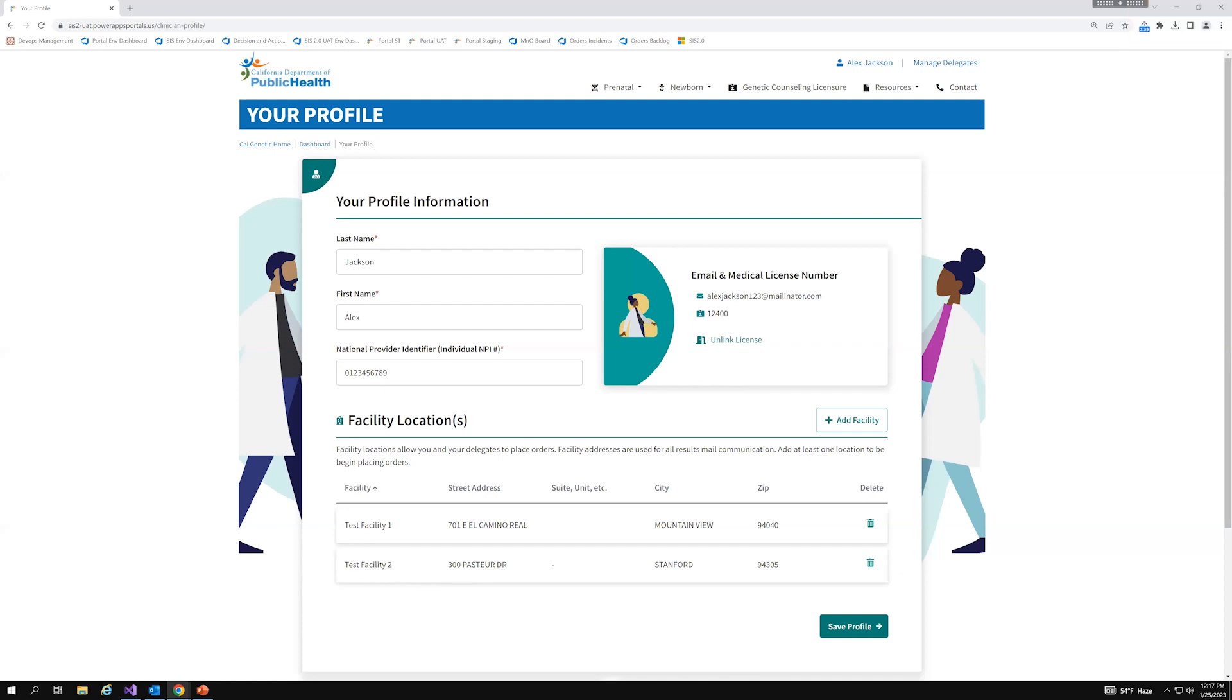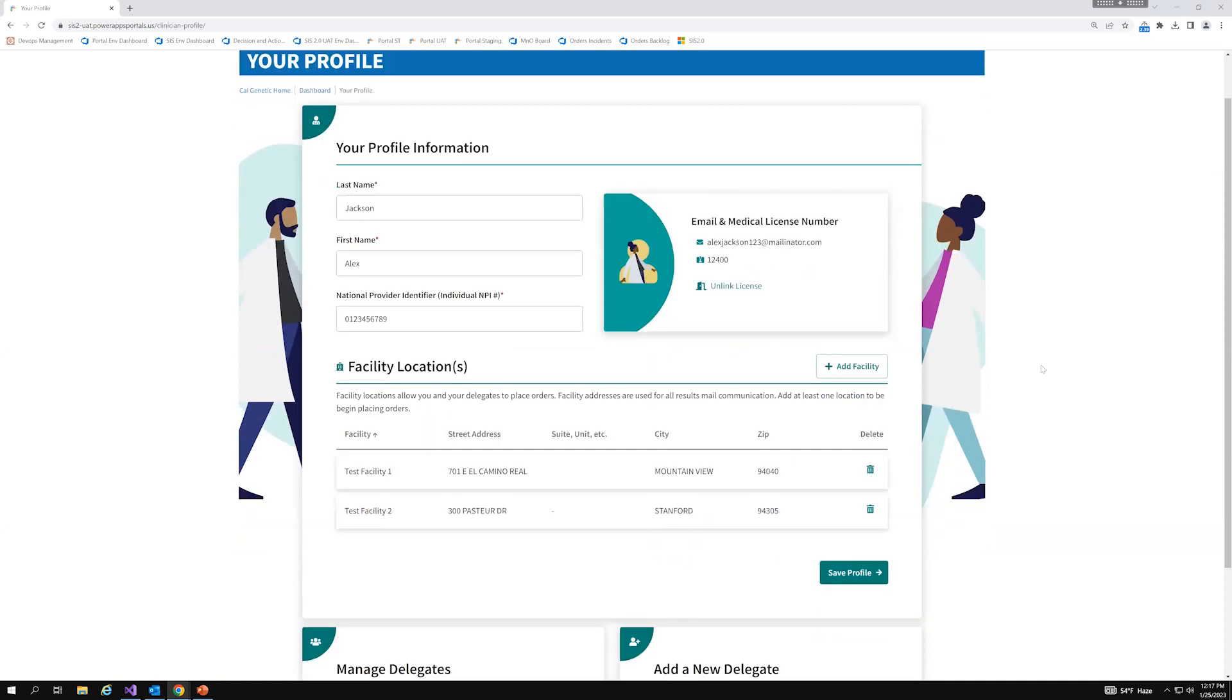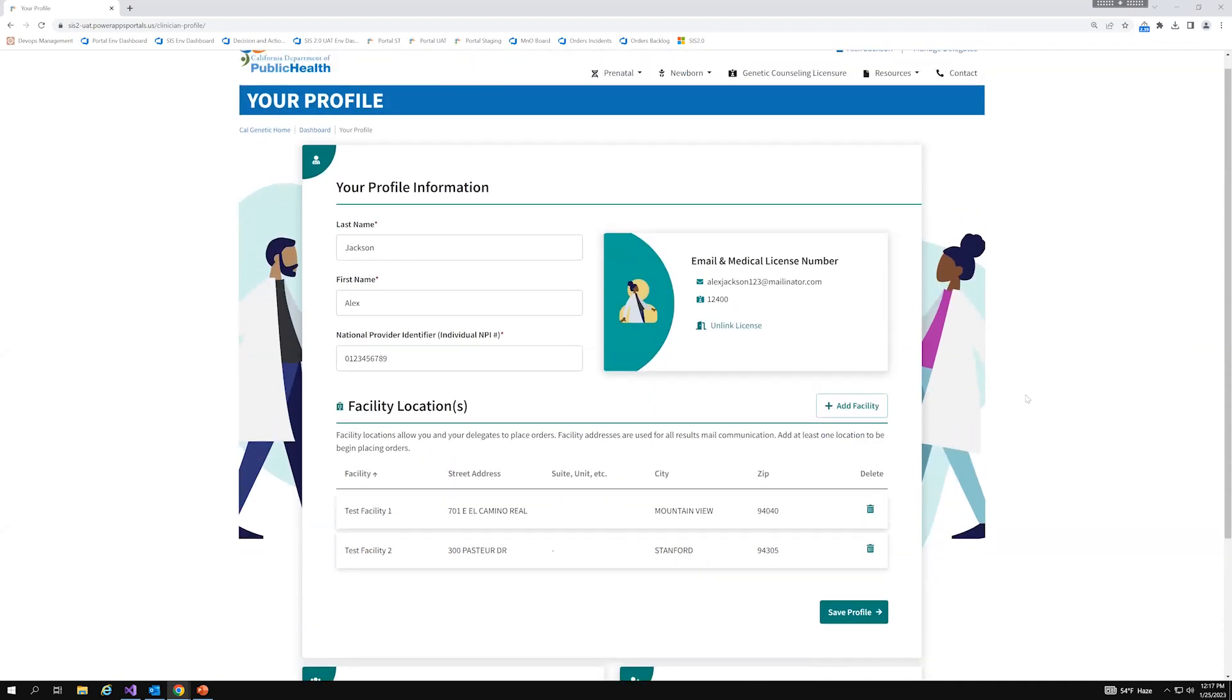So, currently, I'll go over the managed delegates and the new user roles that we're adding first. Currently, only physician and surgeon and osteopathic physicians and surgeons are the only roles that are allowed to add delegates. But moving forward, licensed midwives, physician assistants, nurse midwives, and nurse practitioners will be able to access orders without having to be added as a delegate. And so, right now, I'm actually logged in as a physician assistant. And I'm here on the profile page, and this is where I can add my facilities. I can add my NPI number.